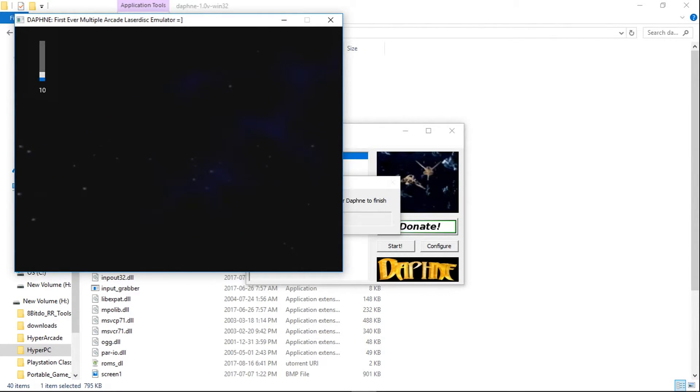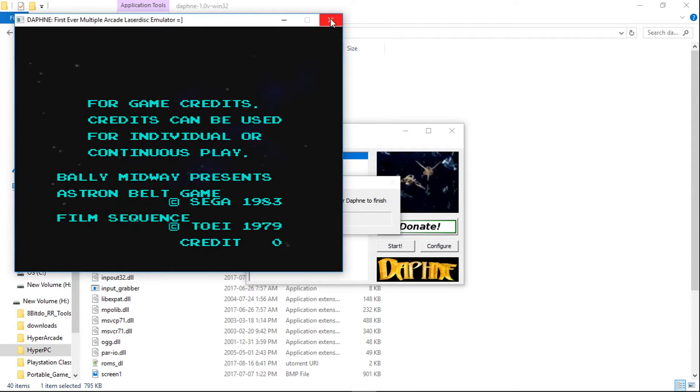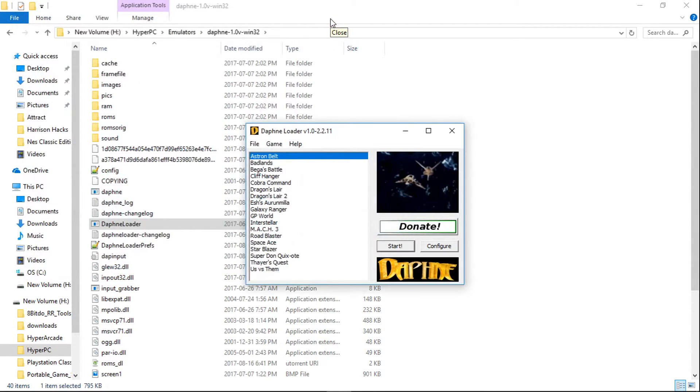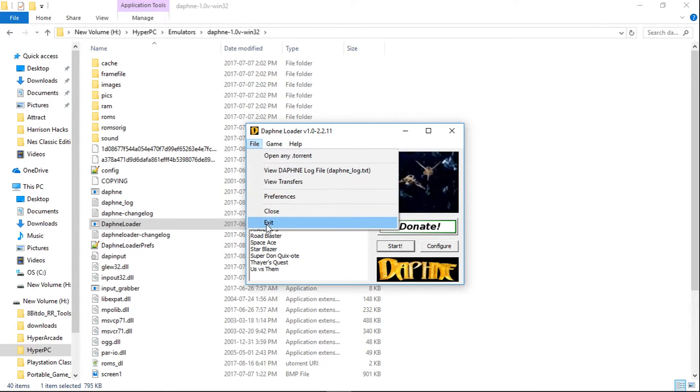OK, so there it is launched. I'm going to close it, and then in Daphne Loader, I'm going to go to File and go to Exit.